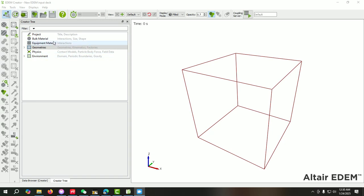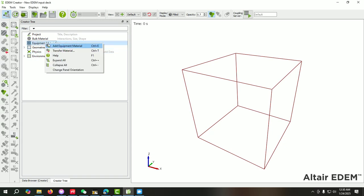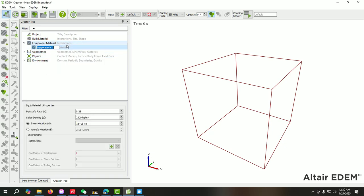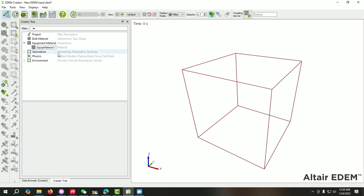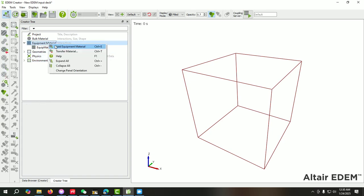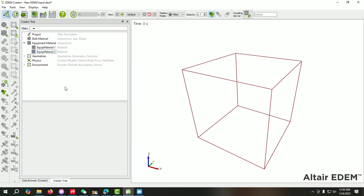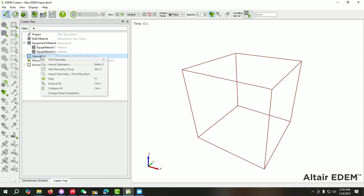Here you can see there is an option called Geometry, but before this, first we have to create the materials. Equipment material - let's suppose I have created two equipment materials. Now you can specify the properties according to your requirements.